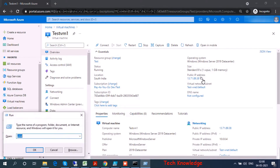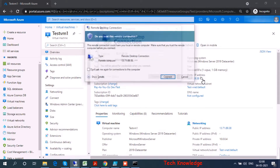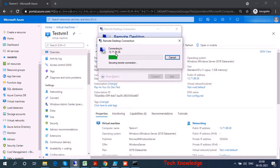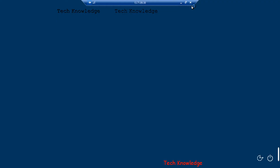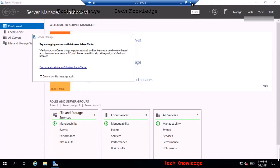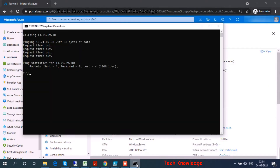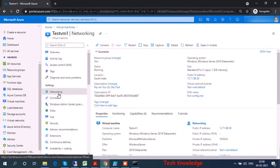Let's go back to the portal — the VM is in a running state. Let me try if I'm able to RDP to this machine. The username is already in; let me type my password. We are able to log in. The machine IP is 13.71.89.38.